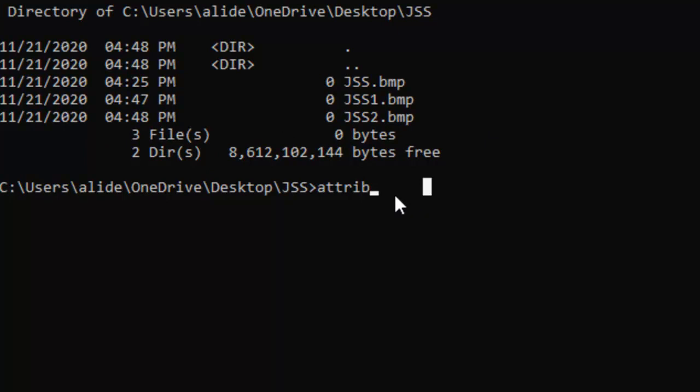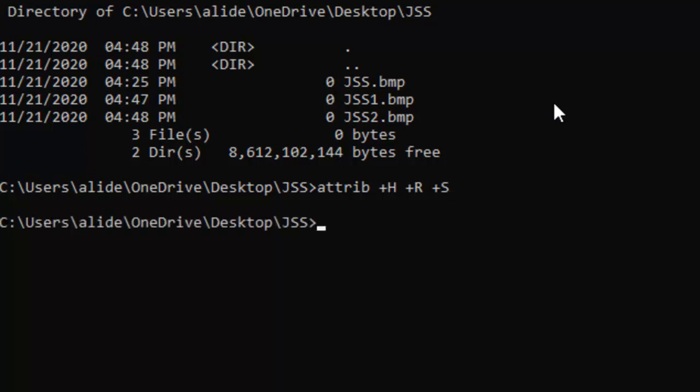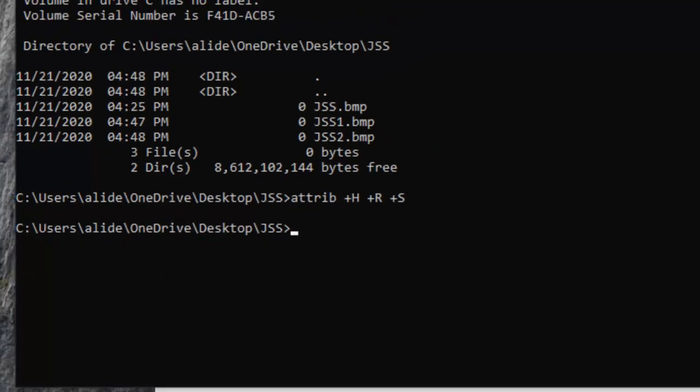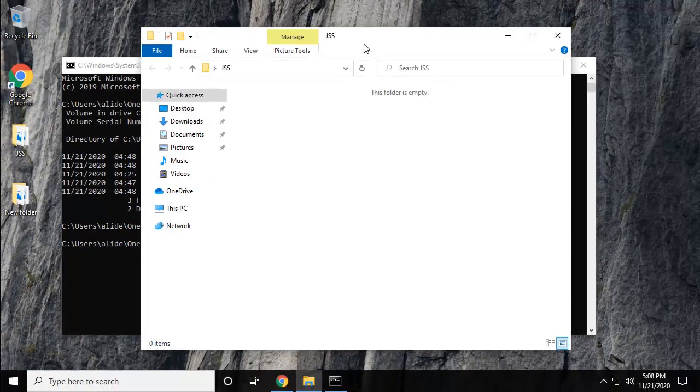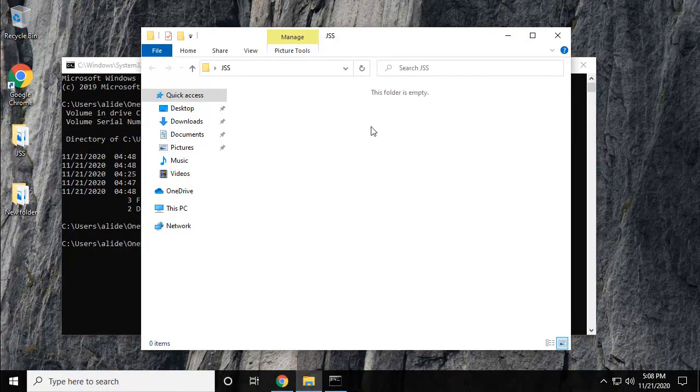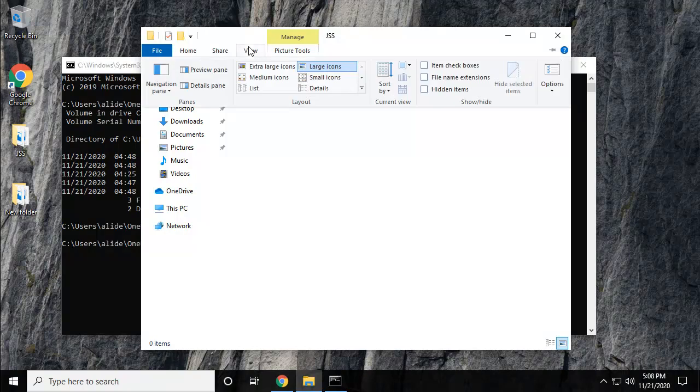What I'm going to do is type +H (H means hidden), then +R (R for read-only, means file needs to be opened in read-only mode), and then +S (S for system). If I press enter and you go back to the JSS folder, all files are totally hidden.